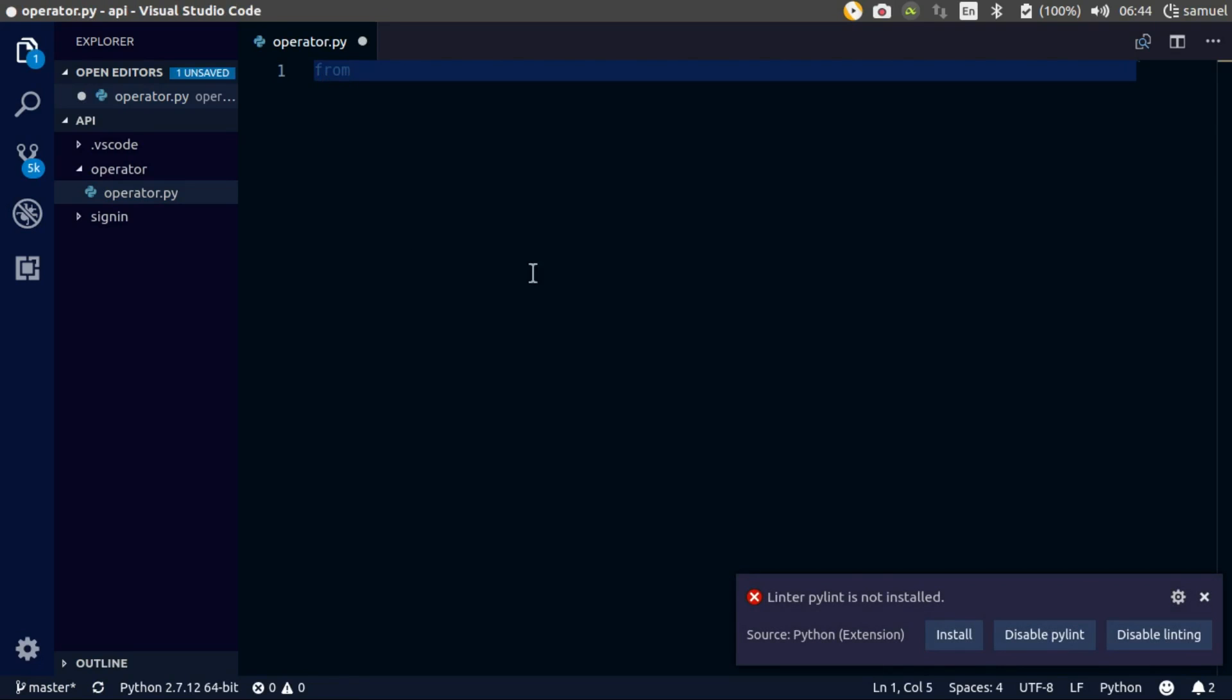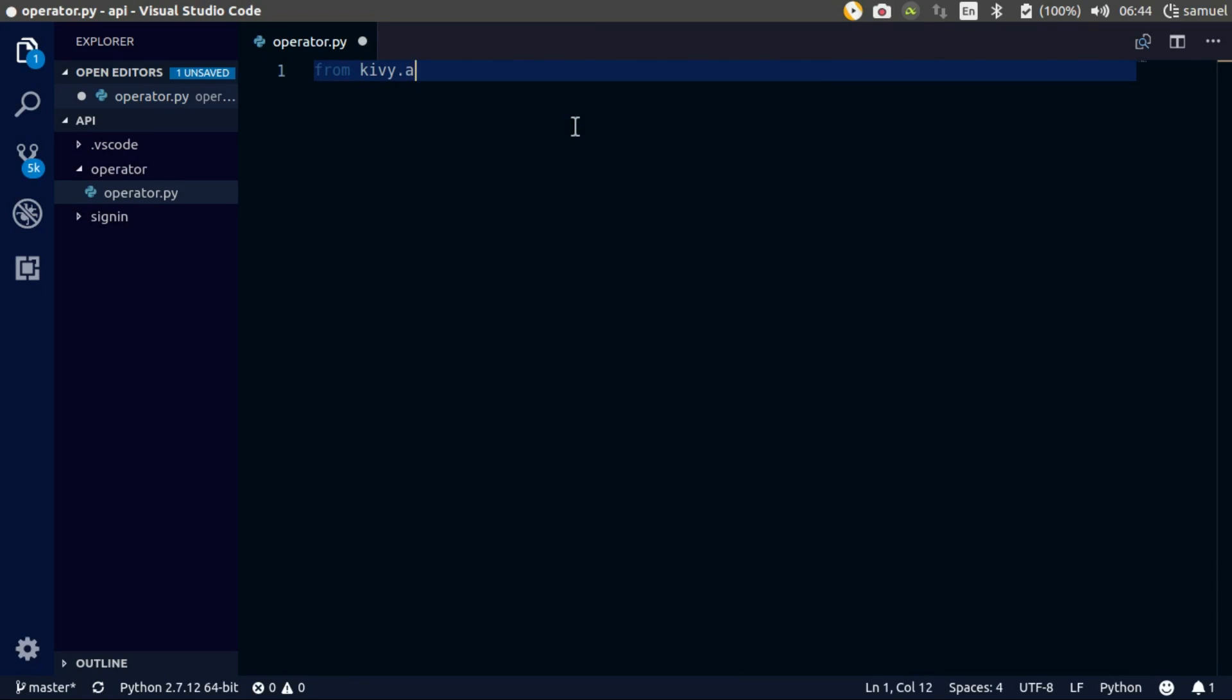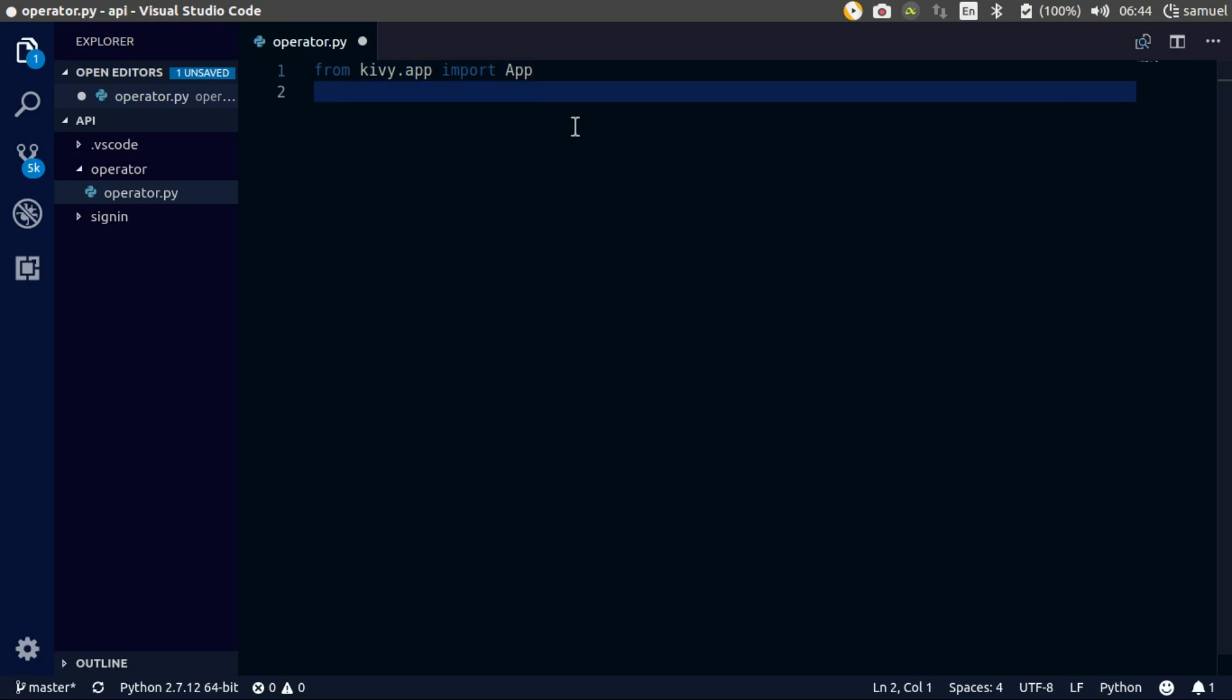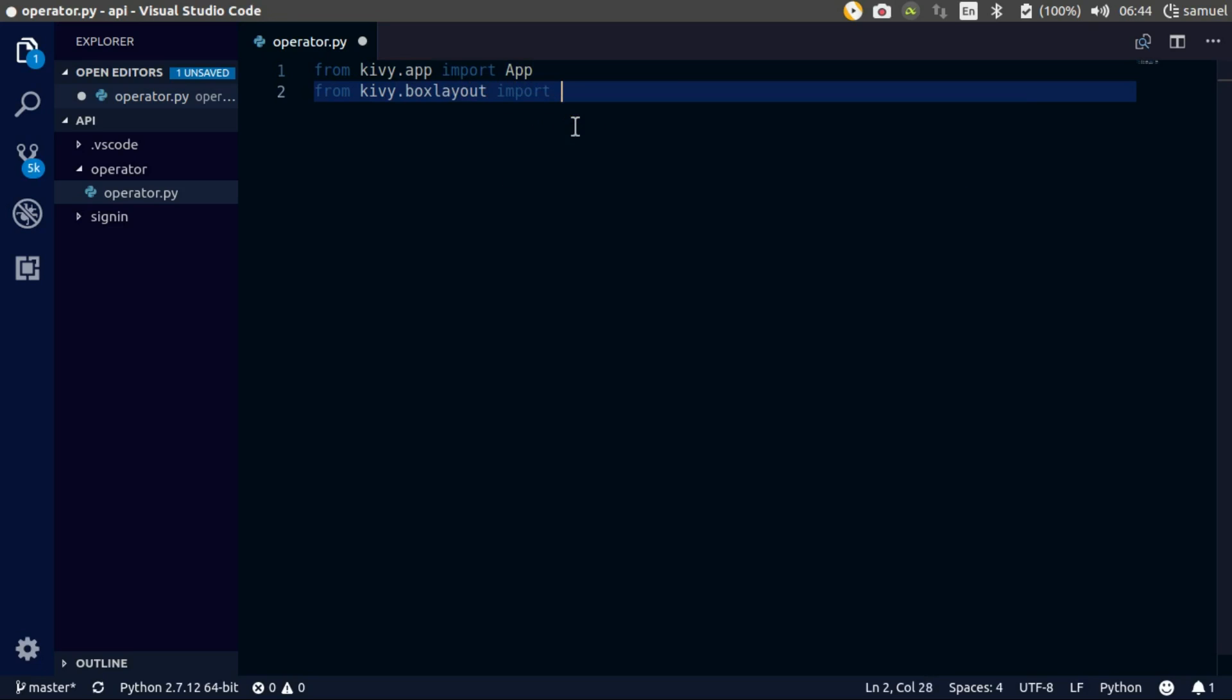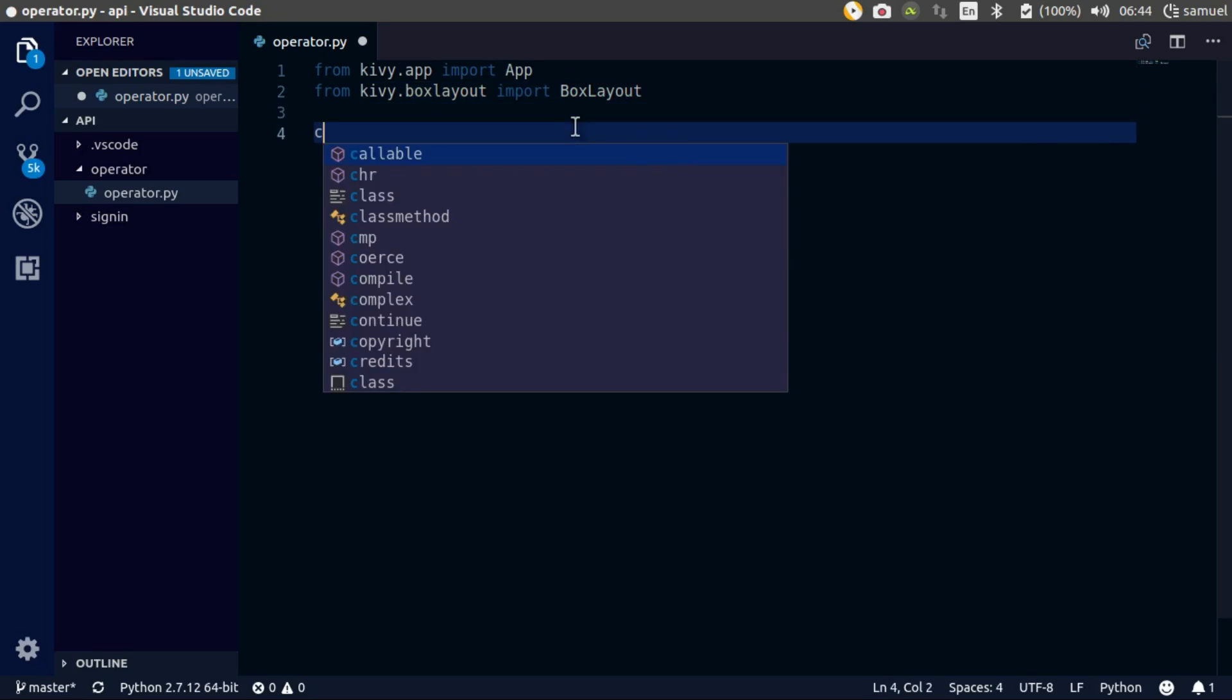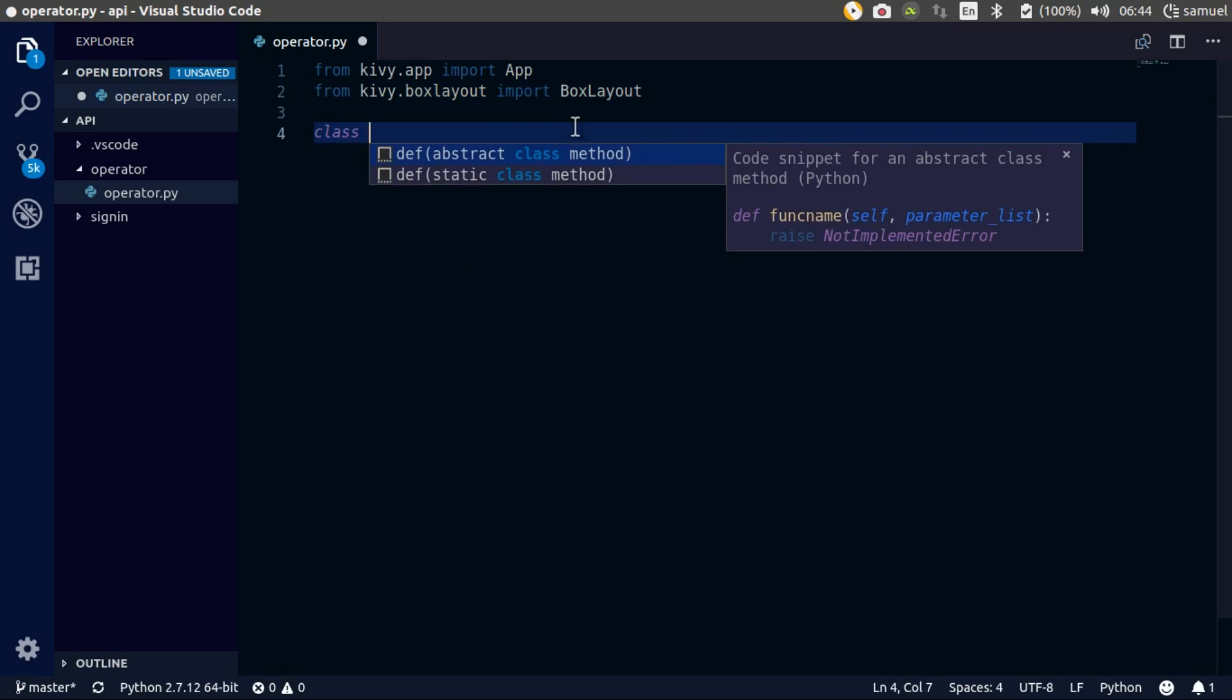First things first, let's do our imports. From kiwi.app import the App class, and from kiwi.box layout import the BoxLayout.